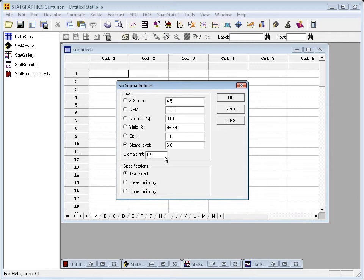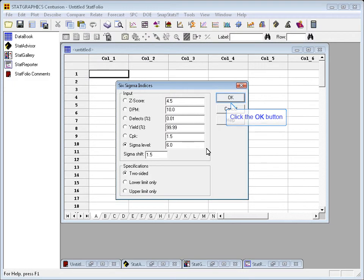Depending upon whether your process has specification limits which are two-sided or just one-sided, you'll get slightly different values of these indices. I'll take the most common case, which is two-sided, and just press OK.